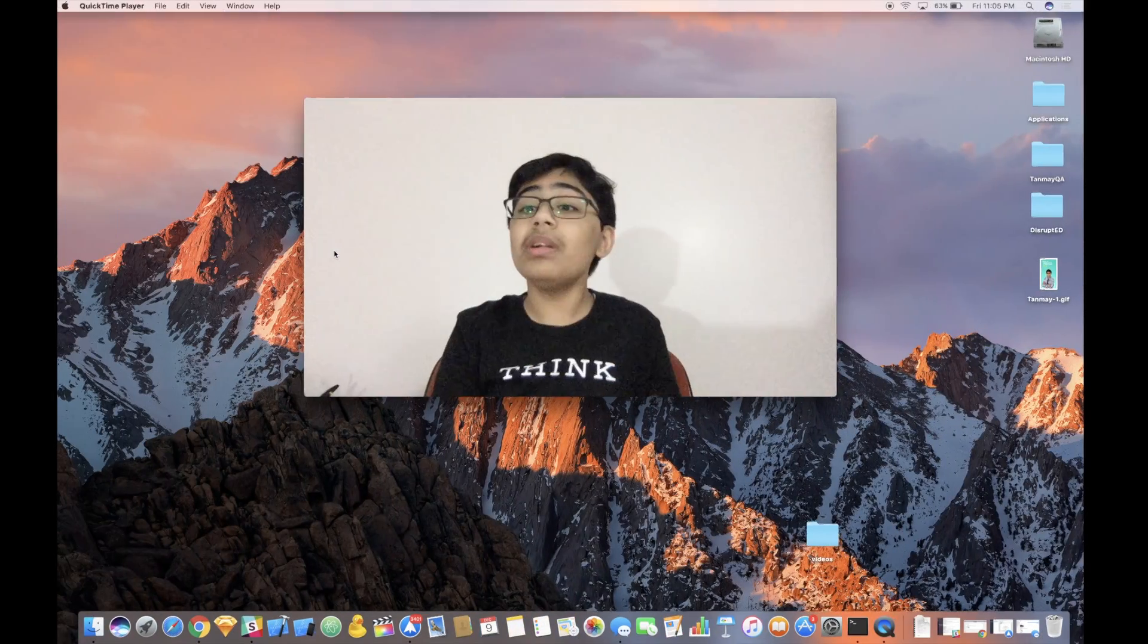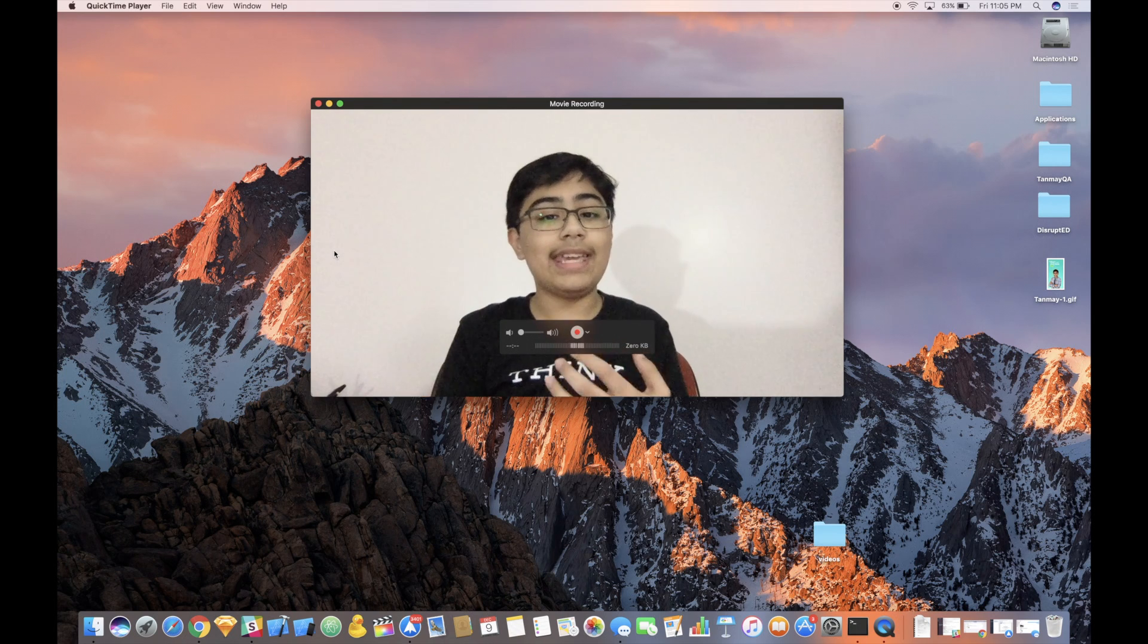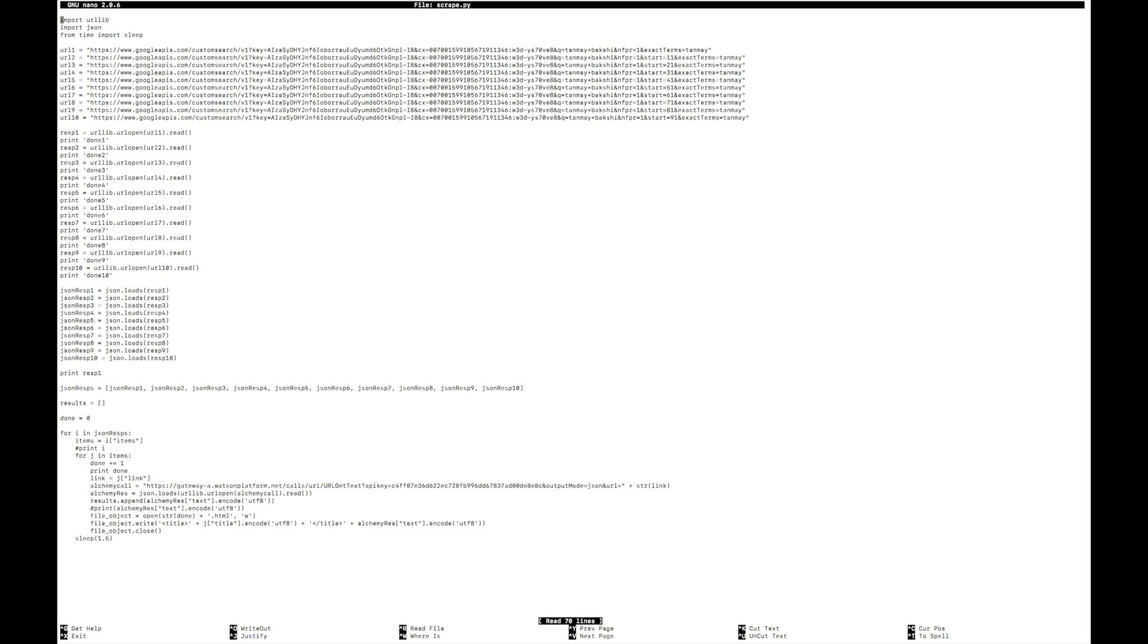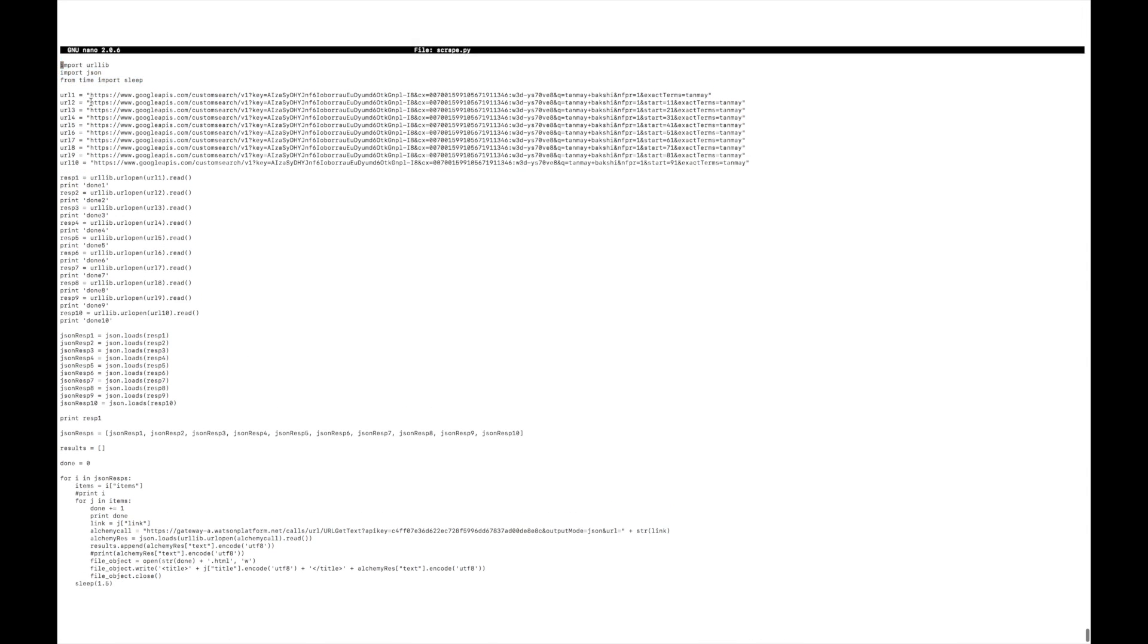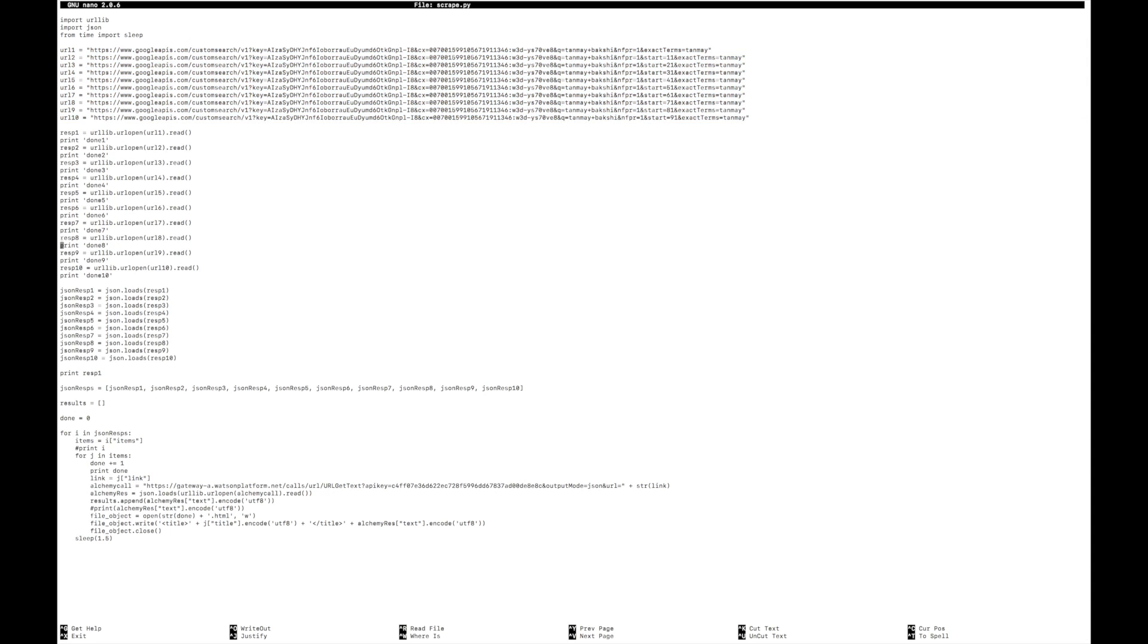But in order to actually grab all of that data, I've created a very simple Python script, which if I show you over here, it's called scrape.py. And so what it does is just imports URL lib, JSON, and sleep from time. And then it creates a lot of URLs. And these URLs essentially have lots of Google search queries. Here, as you can see, I'm using the Google Custom Search Engine API.